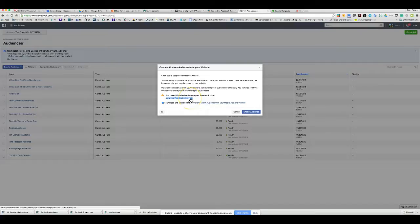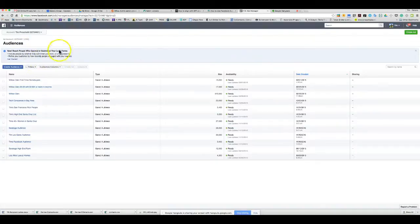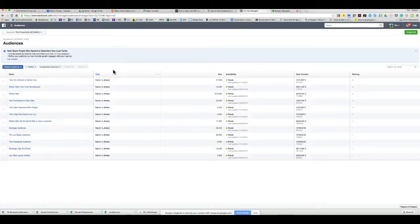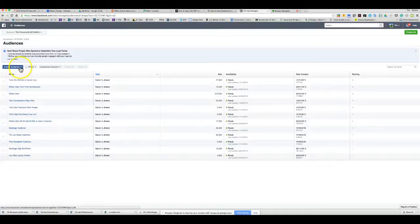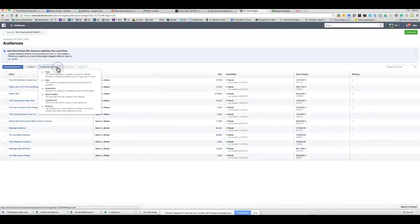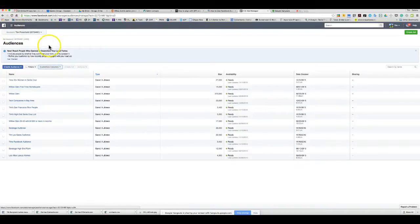You can generate a Facebook pixel code. I may have already done this before, which might be the issue. We both see the message 'You haven't finished setting up your Facebook pixel,' but neither of us can view the code. Let's go ahead and hold off on that.